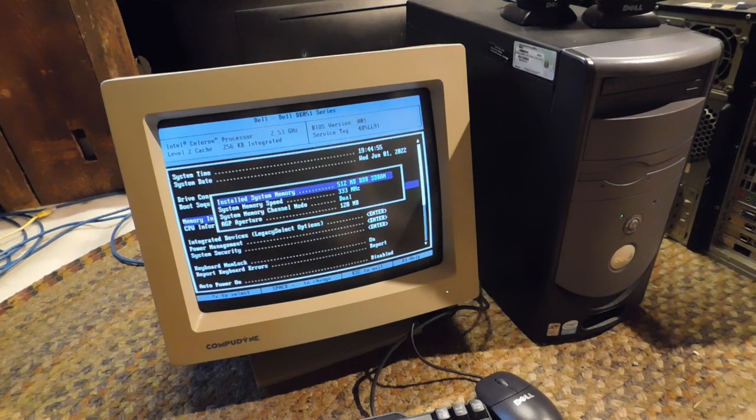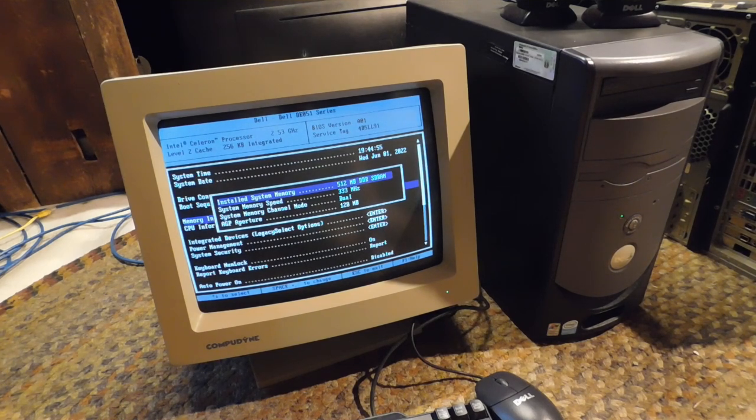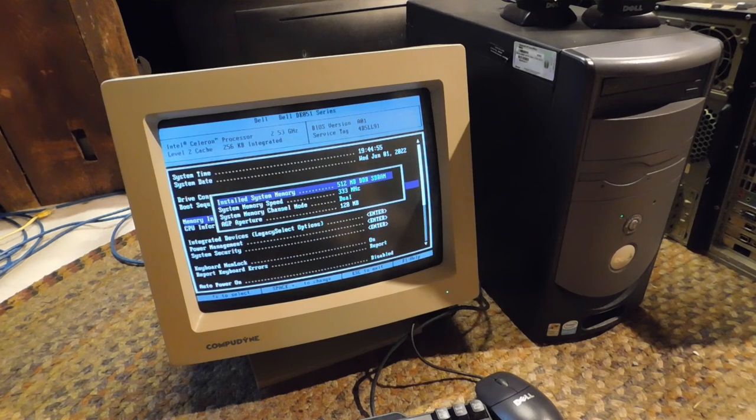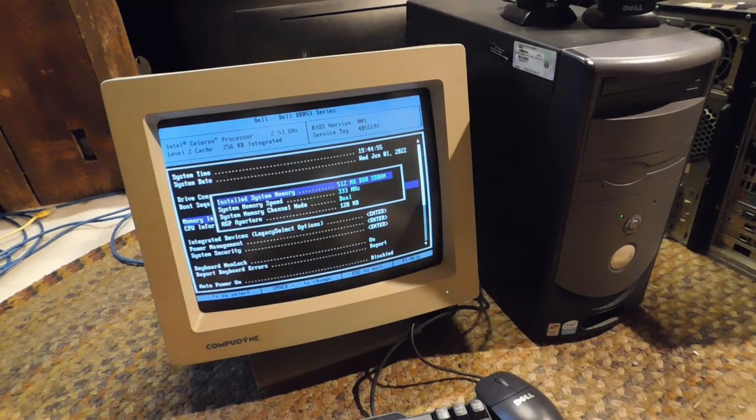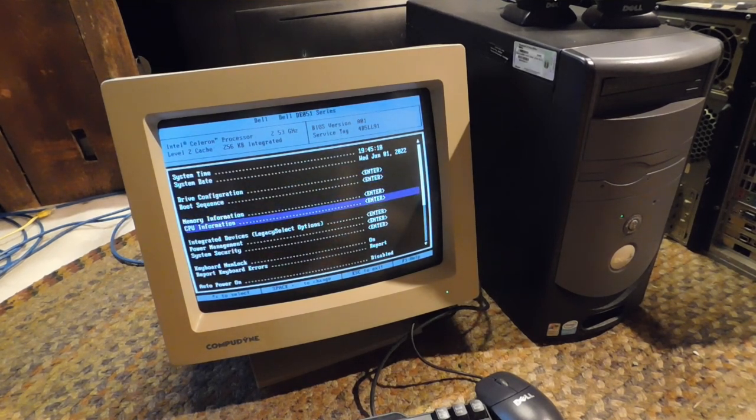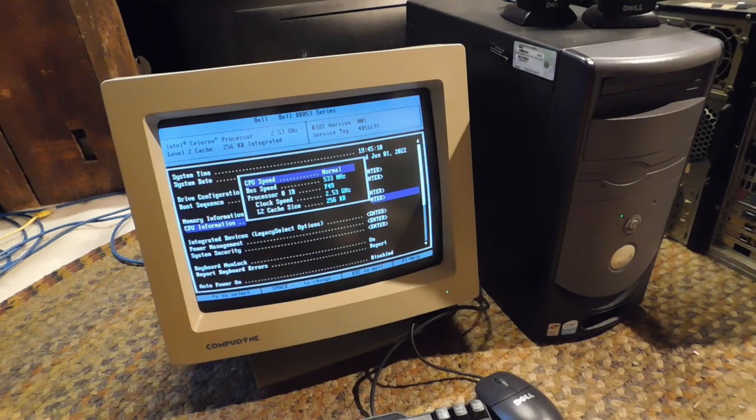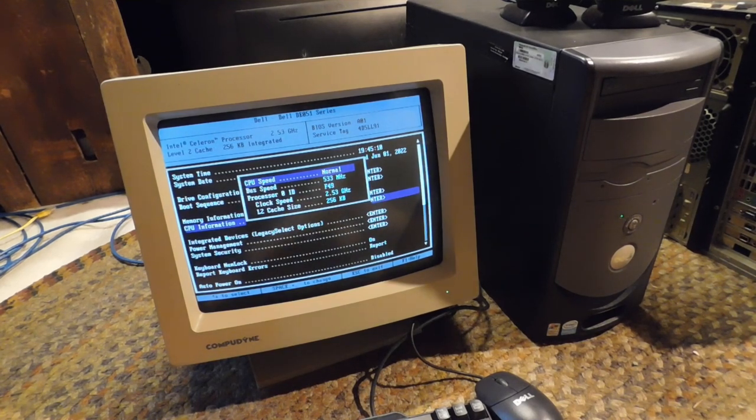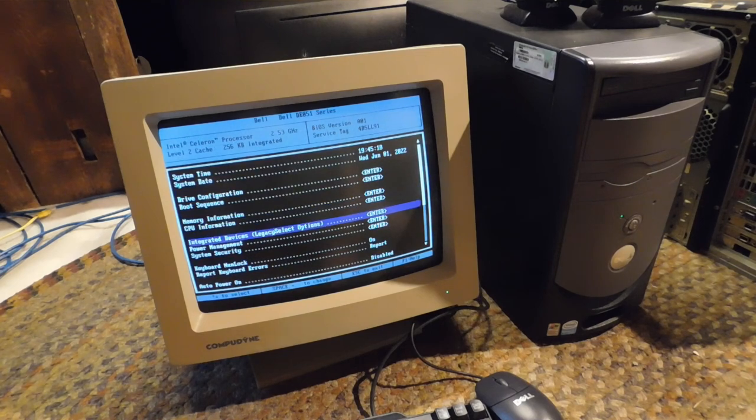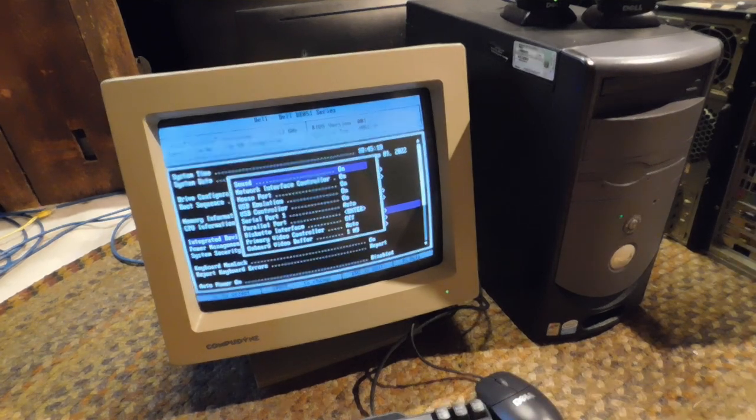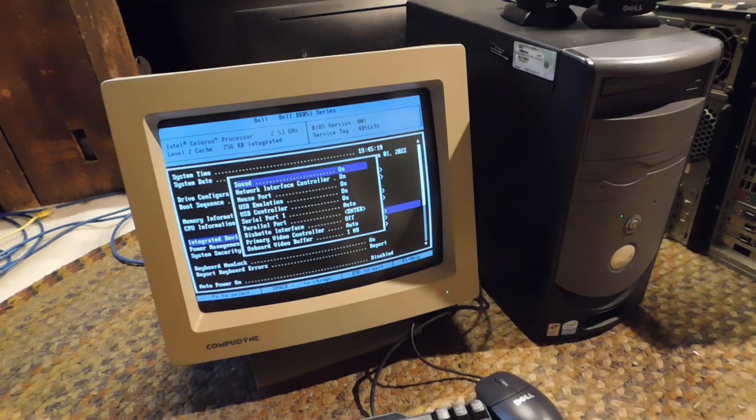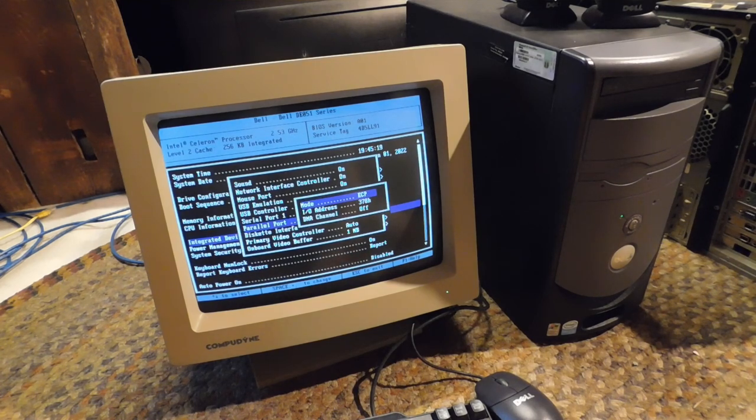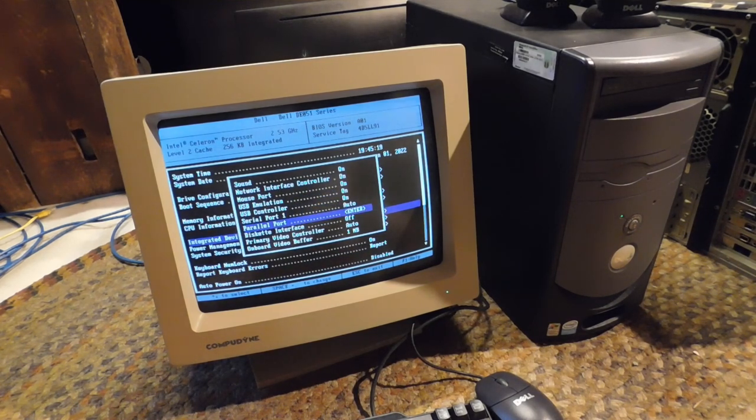I wonder why it's running at 333. I'm pretty sure both of those are 400 megahertz. Perhaps it's something to do with the processor. But you can see here 2.53 gigahertz, it's of course a Celeron D, so not very great. What parallel port mode do we have here? I'm going to set that to ECP.